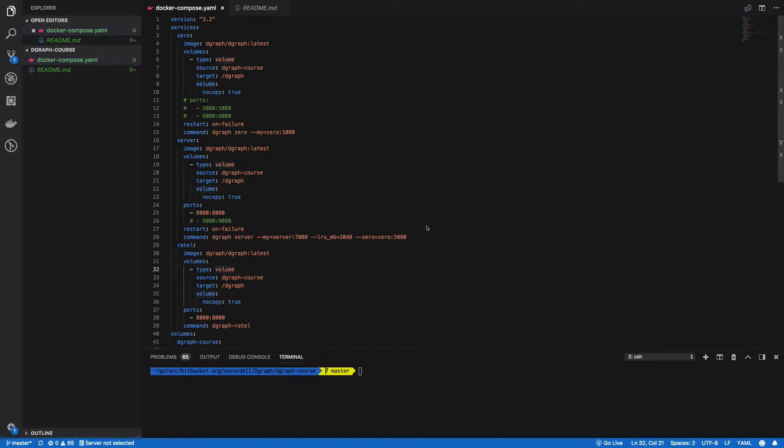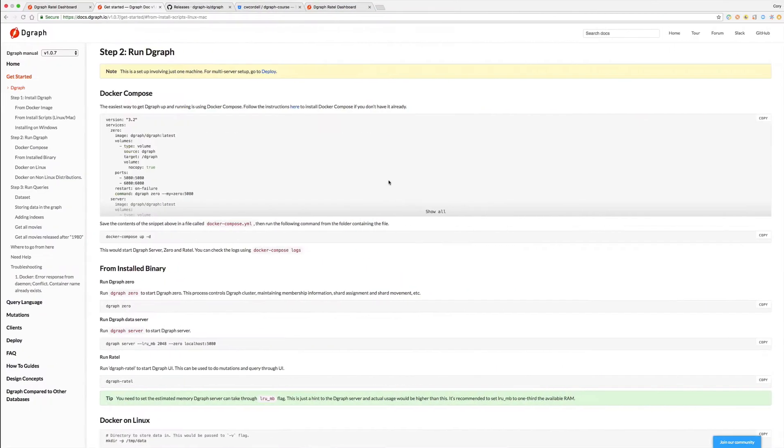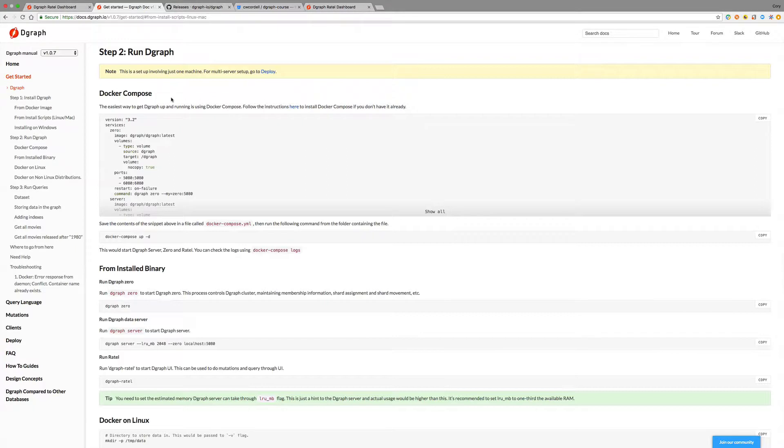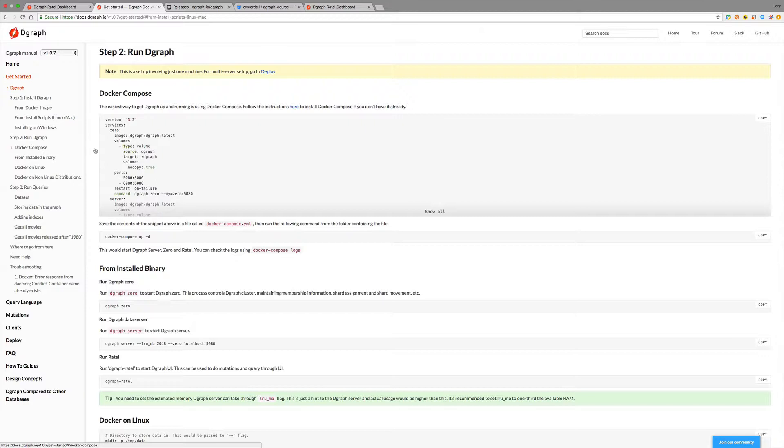By far the easiest way to get started with Dgraph is a Docker Compose file. You can find this Docker Compose file in the Dgraph documentation under Getting Started, Run Dgraph, Docker Compose.